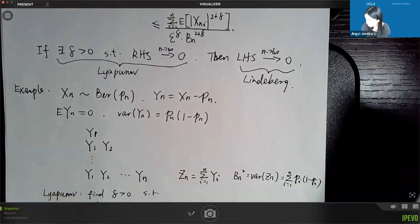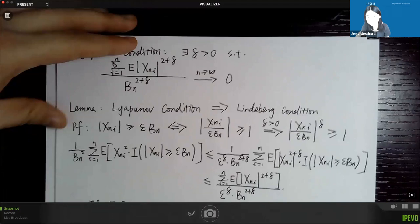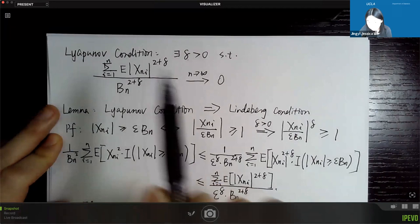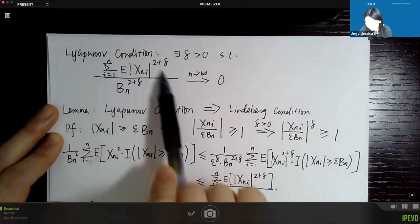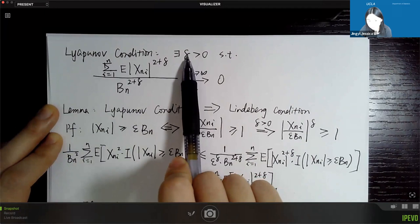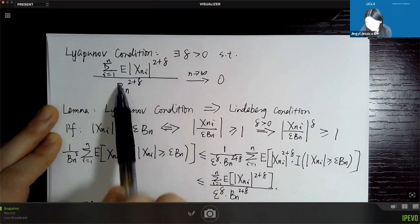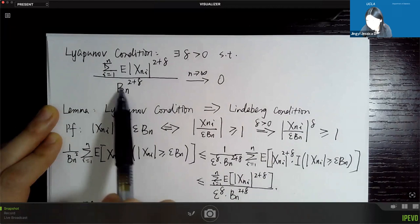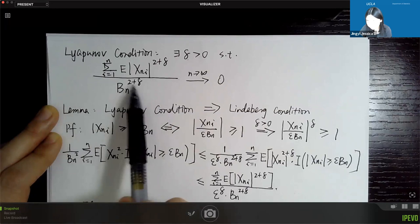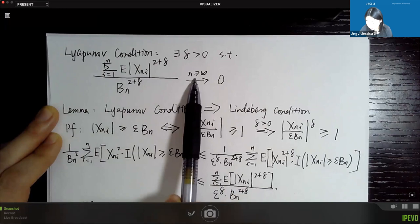The Lindberg condition is actually very complicated. Here is a simpler condition to show asymptotic normality, called the Liapunov condition. There is no epsilon here — we just need to show the statement holds for one delta. This delta can be anything positive. We want to show that the summation of E|x_ni|^(2+delta) over bn^(2+delta) goes to zero as n goes to infinity.